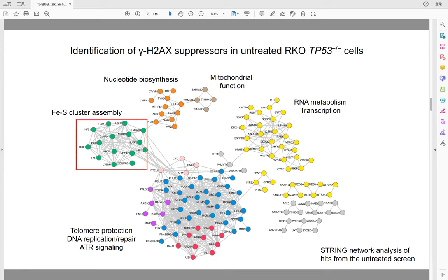What's exciting is that we also identified a group of genes involved in ribosome assembly. To our knowledge, this is the first time it has been systematically shown that ribosome assembly is linked to genome stability. In addition, we identified factors involved in nucleotide biosynthesis, mitochondrial function, and RNA metabolism as important to suppress endogenous DNA damage.